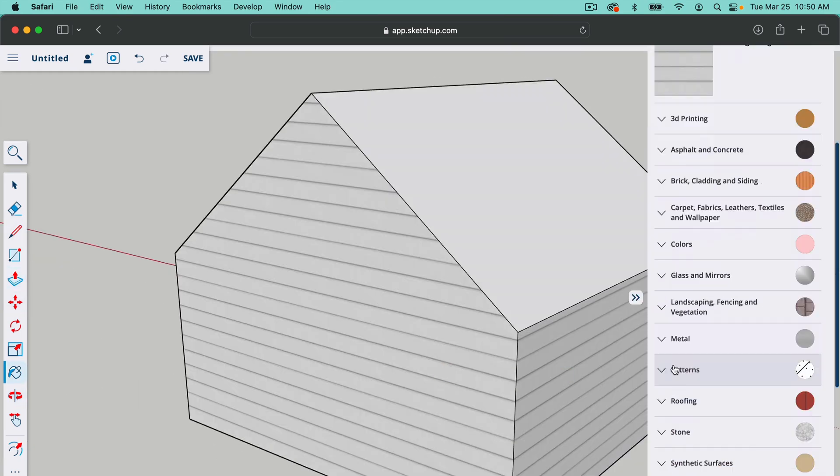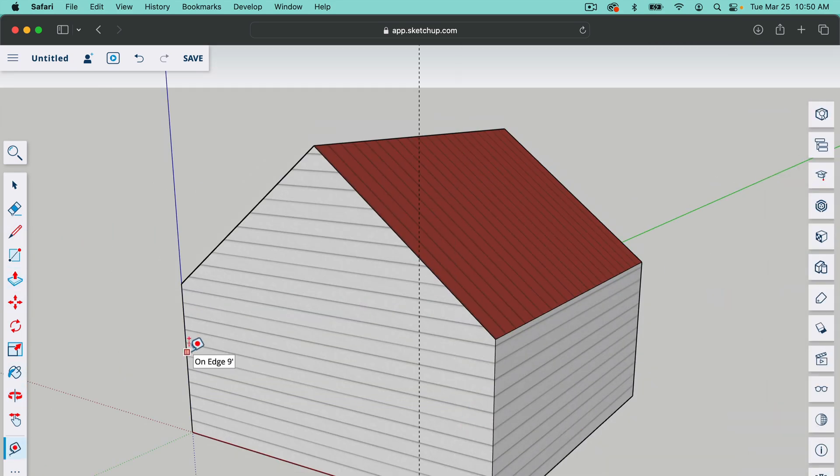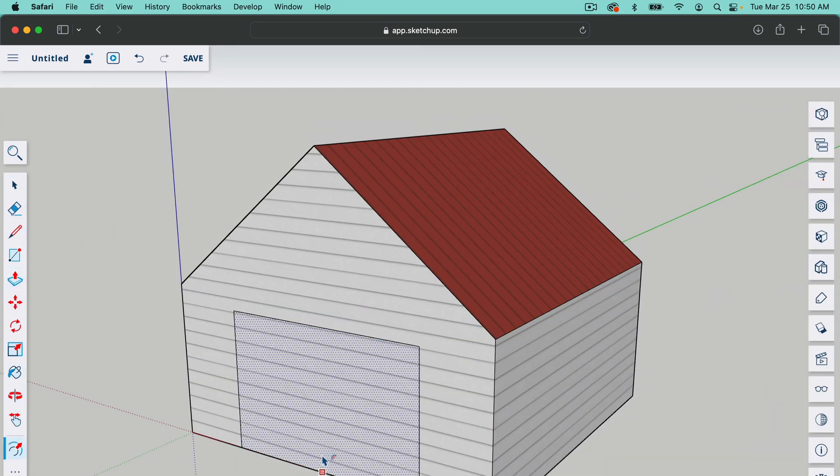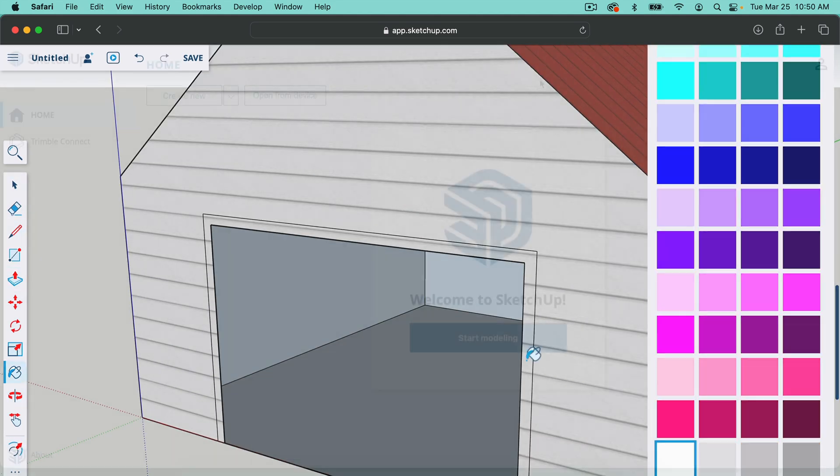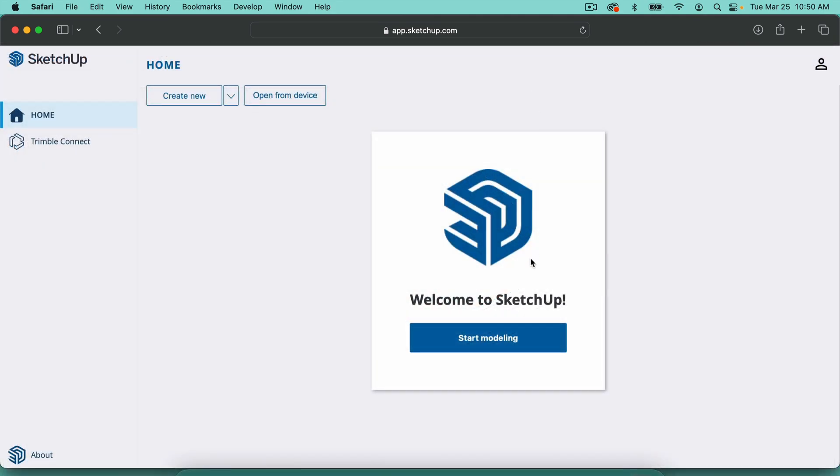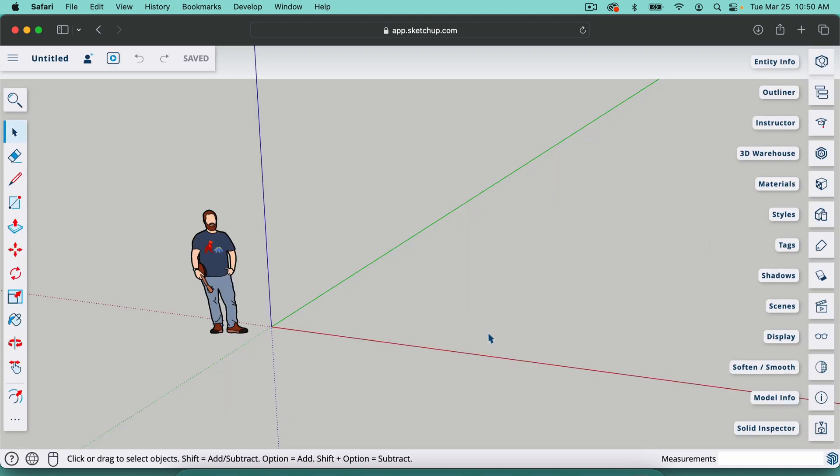This video is for anyone who wants to learn SketchUp. SketchUp's free. Just go to app.sketchup.com and click start modeling.